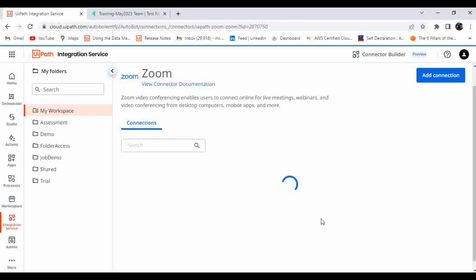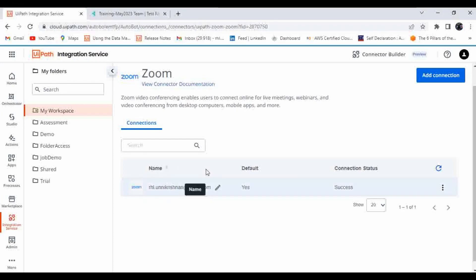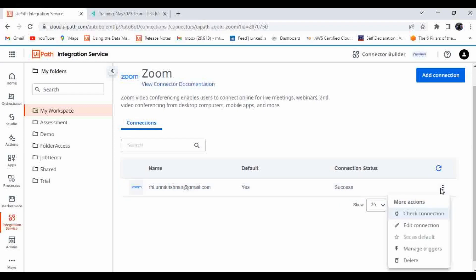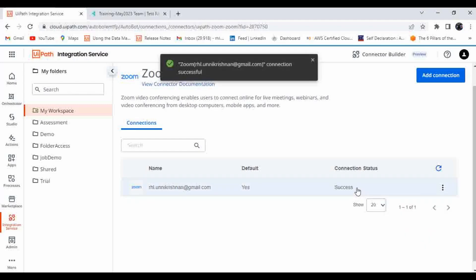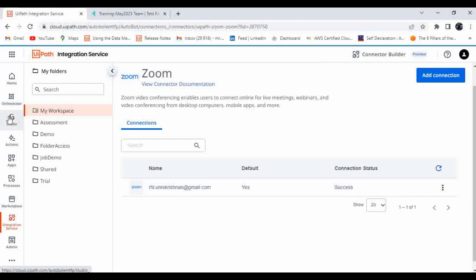You will also get a notification in your email. Now you can see the connection appears in my profile. The connection status is successful. You can check the connection, edit it by providing other details, delete it, or manage triggers associated with it. Let me check the connection — it is showing a successful connection.